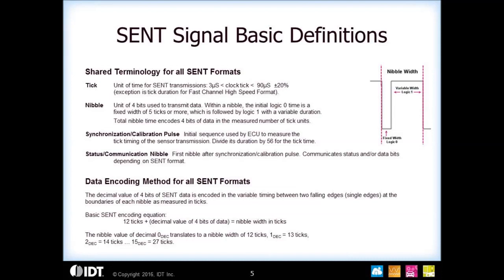In this waveform you see the first fast channel message called the standard format. It brings out two fast channel messages, each are twelve bits. It starts with a synchronization and calibration pulse, a status and communications nibble, then the two twelve-bit data words, a CRC and checksum, and then an optional pause pulse. This illustrates how the nibble format works — to represent four bits of 0000, you have a fixed low time. It can be four, five, or six ticks, and it's programmable, but once you set it, it stays at that value.